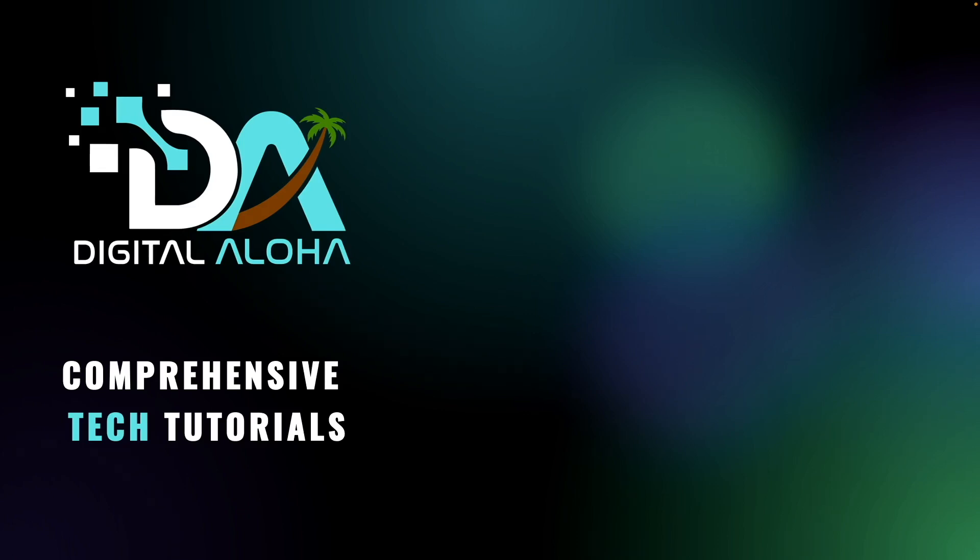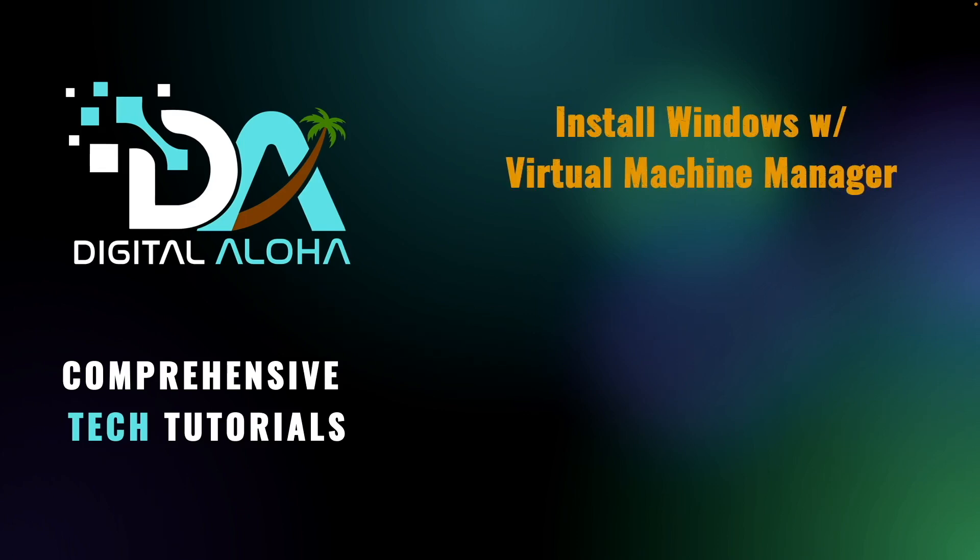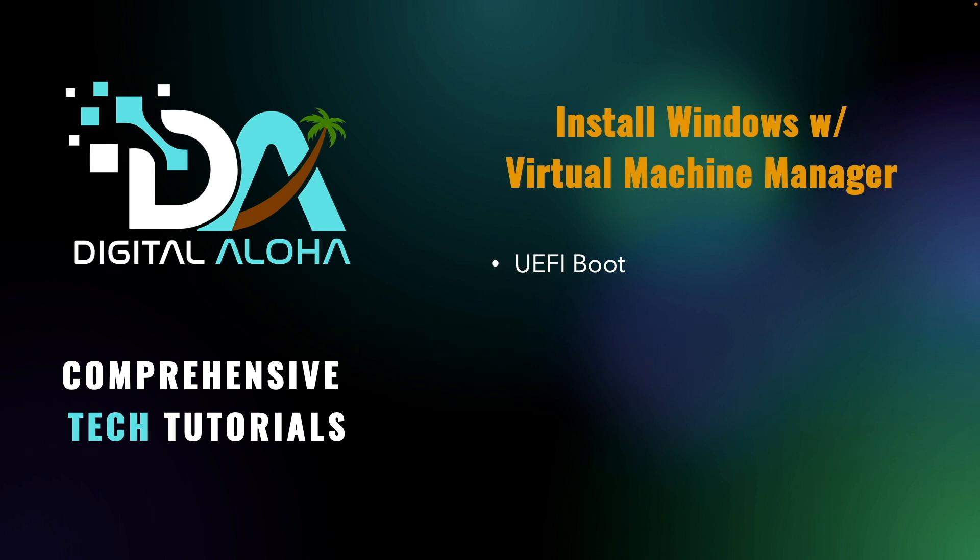In this video we'll go through the steps to install a Windows VM on a Synology NAS using Virtual Machine Manager. There's a few ways to do this and for this video we'll configure the VM to boot using UEFI. I'll also create a separate video on how to do this same Windows VM installation using the legacy BIOS setup. In both cases we'll be installing Windows 11.